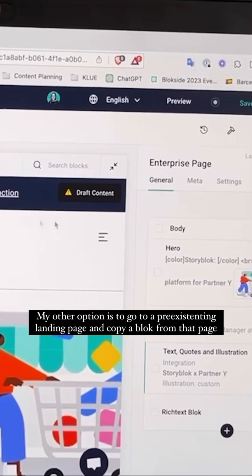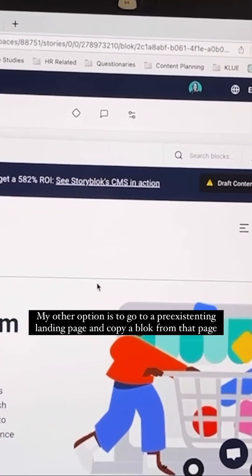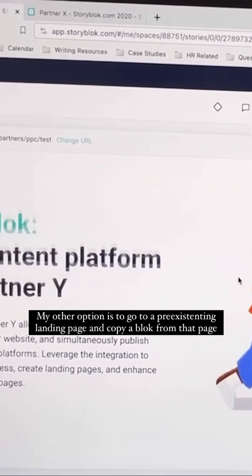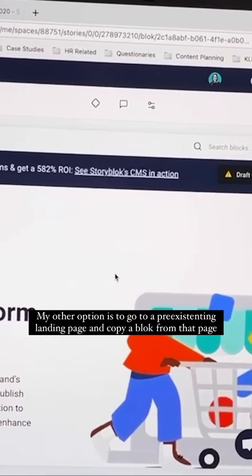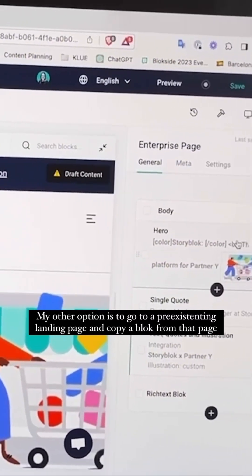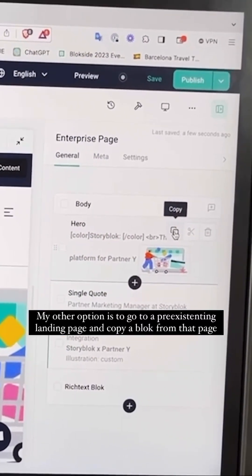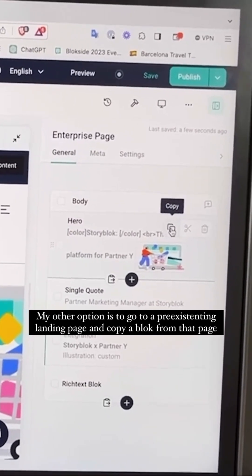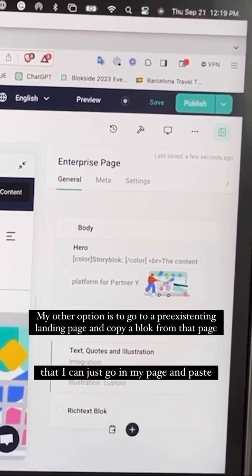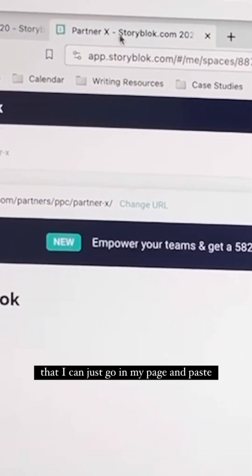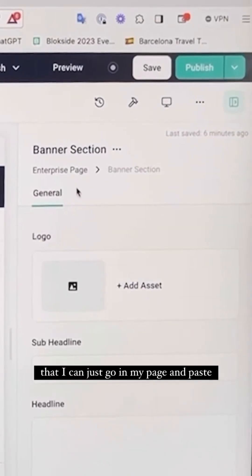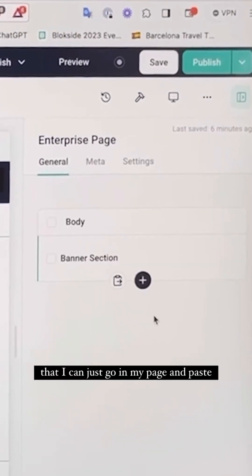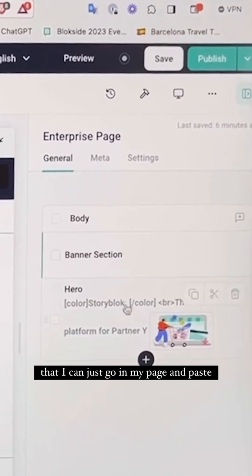My other option is to go to a pre-existing landing page for a partner and copy a block from that page. Then I can just go in my page and paste.